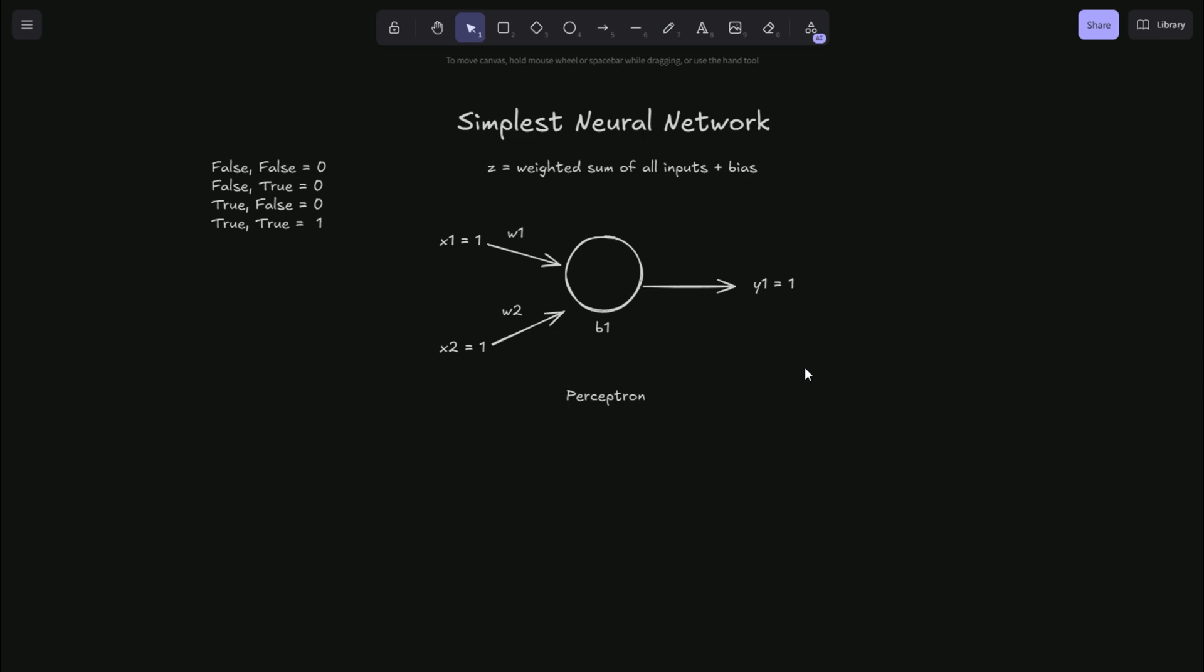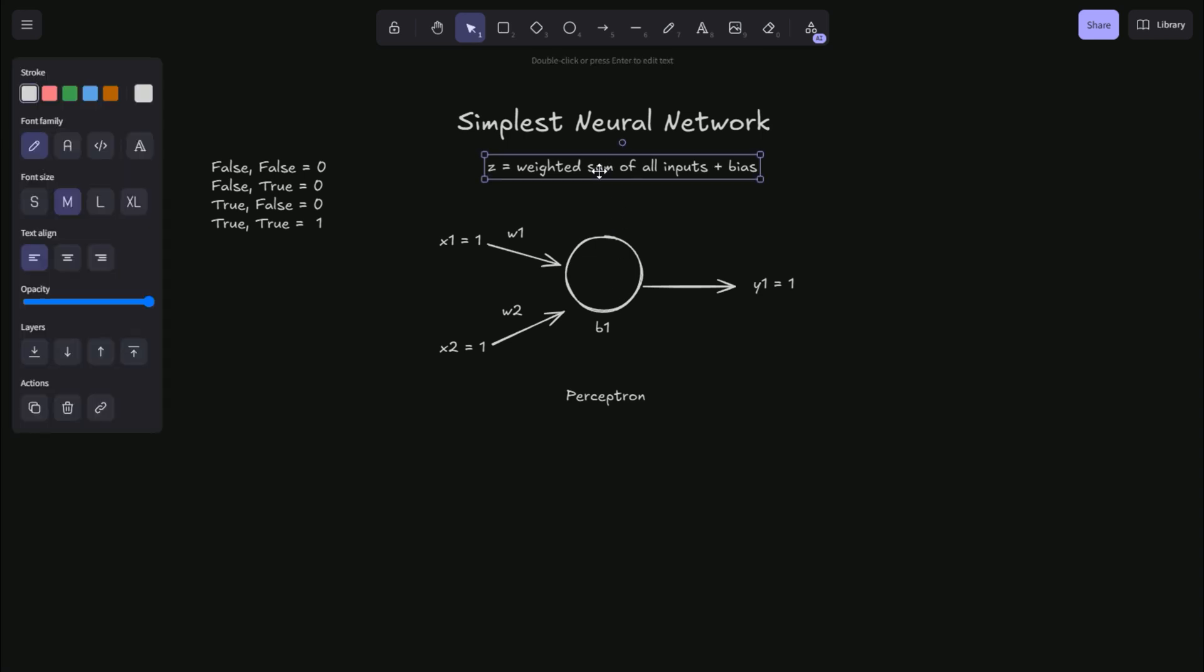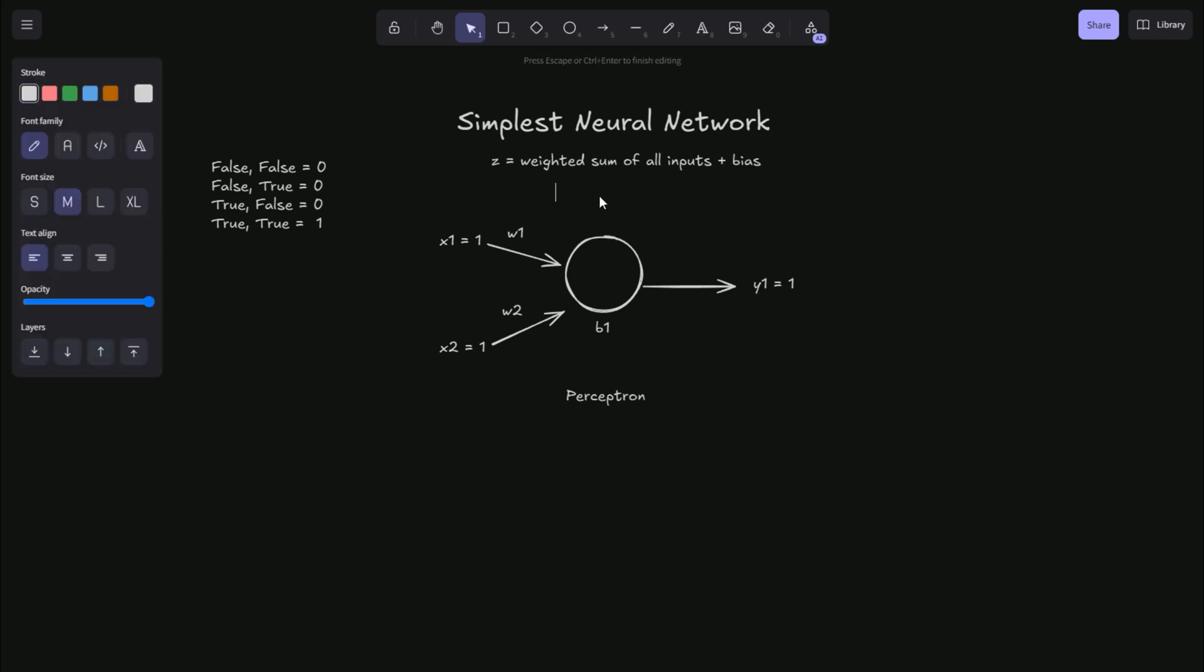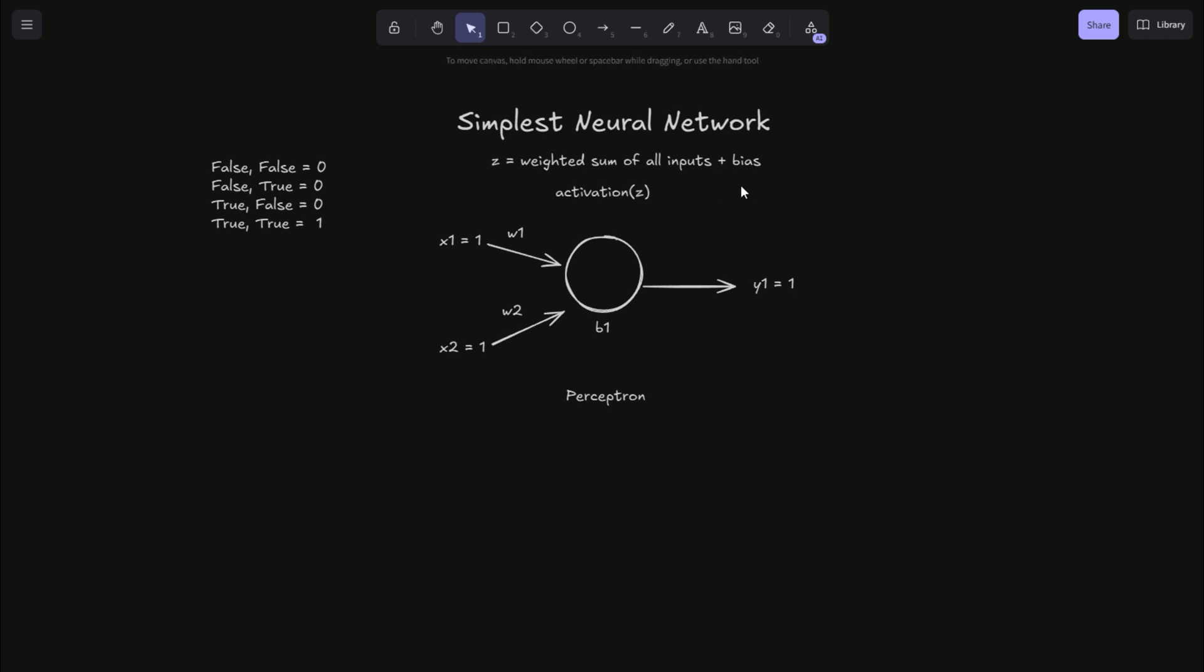For this example, we're going to set these values manually such that our true inputs will result in a true output to compute the function for our AND logic gate here. And so if the Z value of the neuron is the weighted sum of all the inputs plus some bias, the actual value of the neuron is just the activation function we choose of Z.